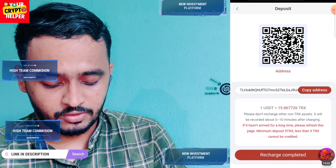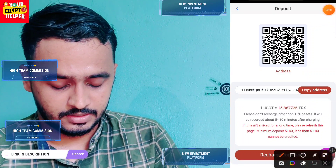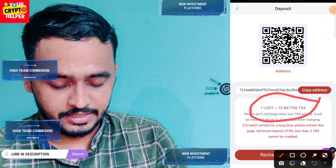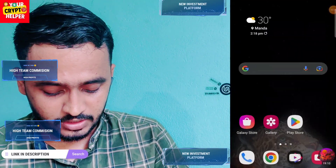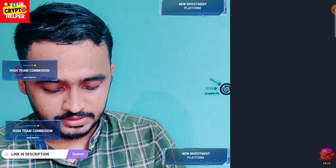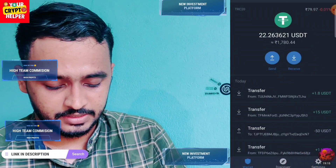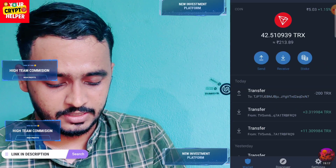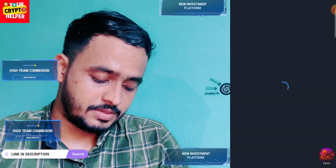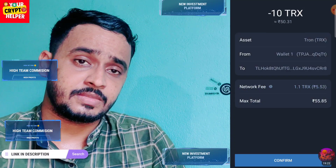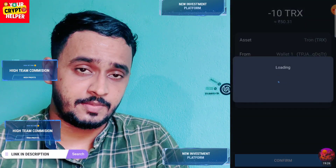If you want to deposit 1 USDT you have to deposit a minimum of 15 USDT on this platform. To deposit, click on the deposit section. You can deposit TRX or USDT. Click on paste, enter the amount, click on continue, then click on confirm and send.